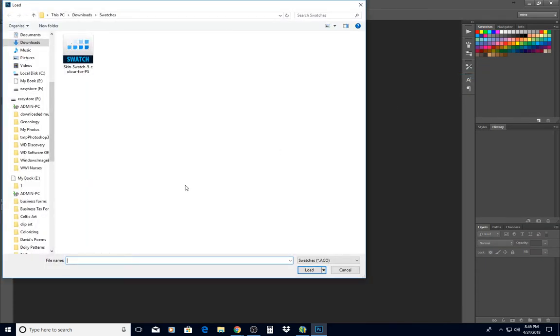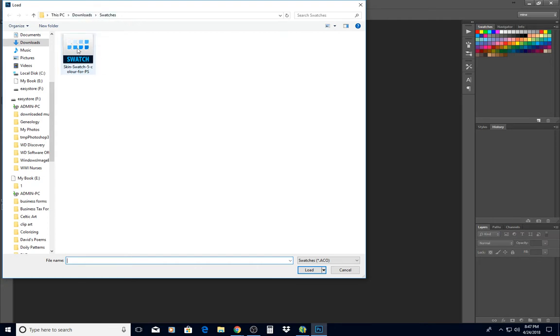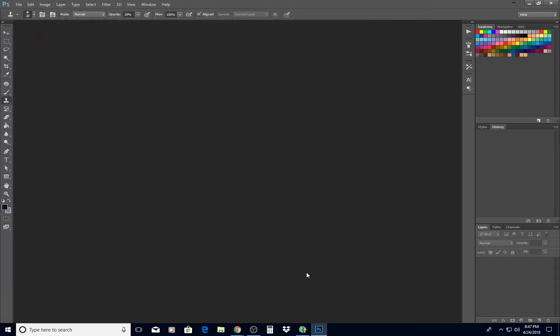You would navigate to wherever your swatches are and I just have mine in my download folder at the moment. And you choose which swatch you want to load and then click Load.